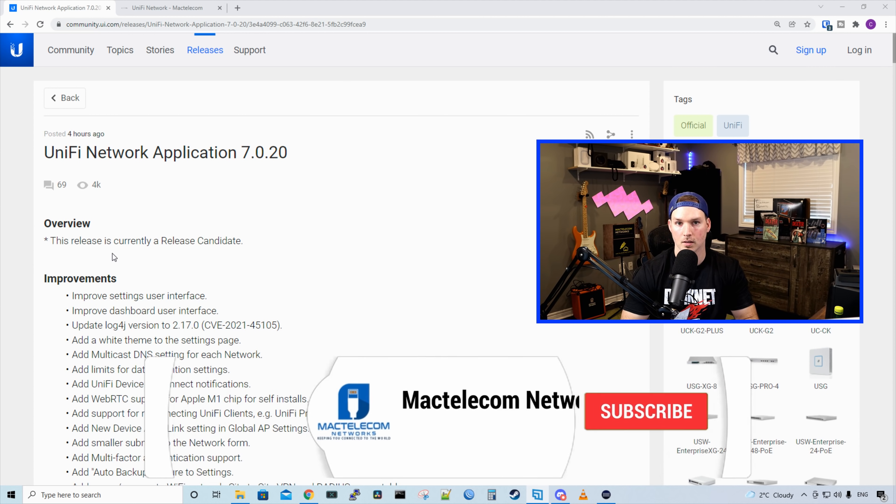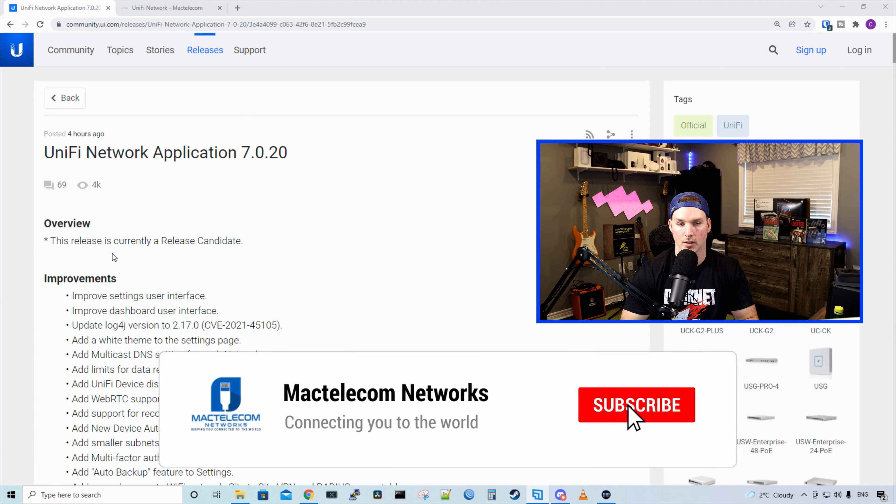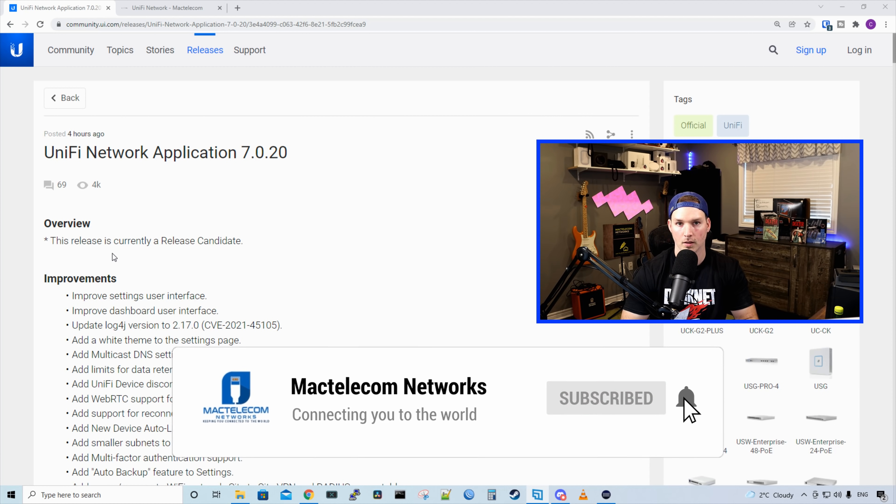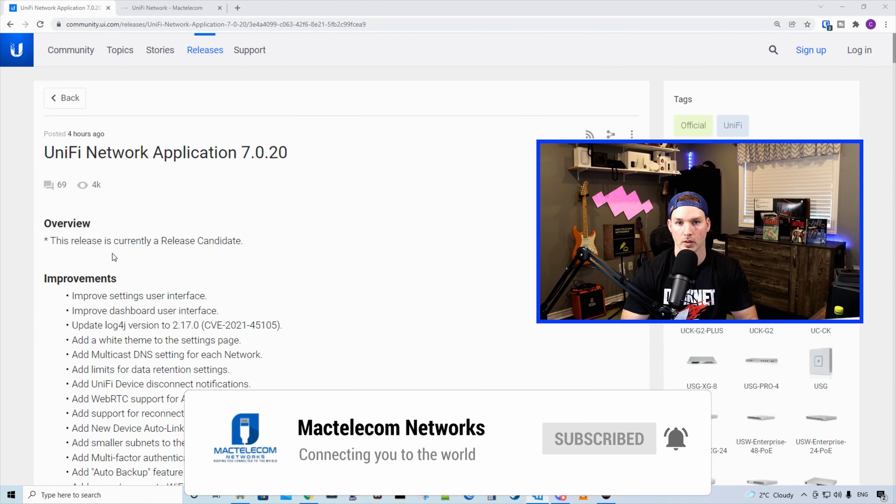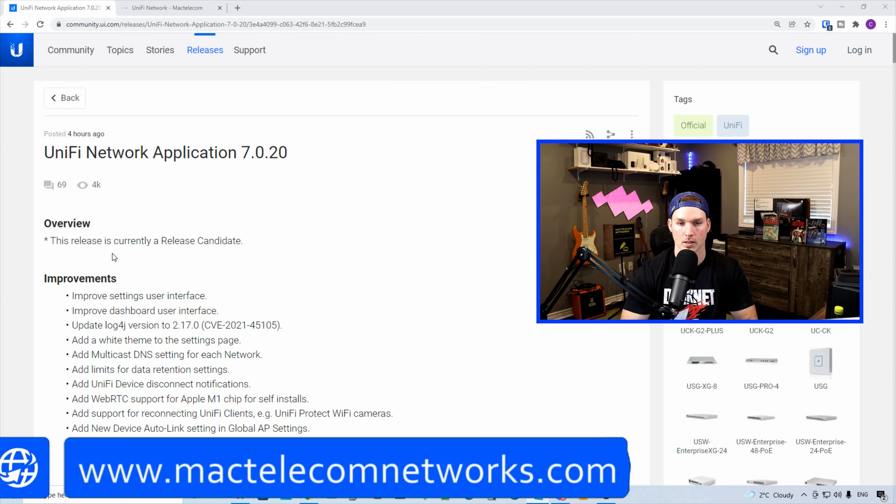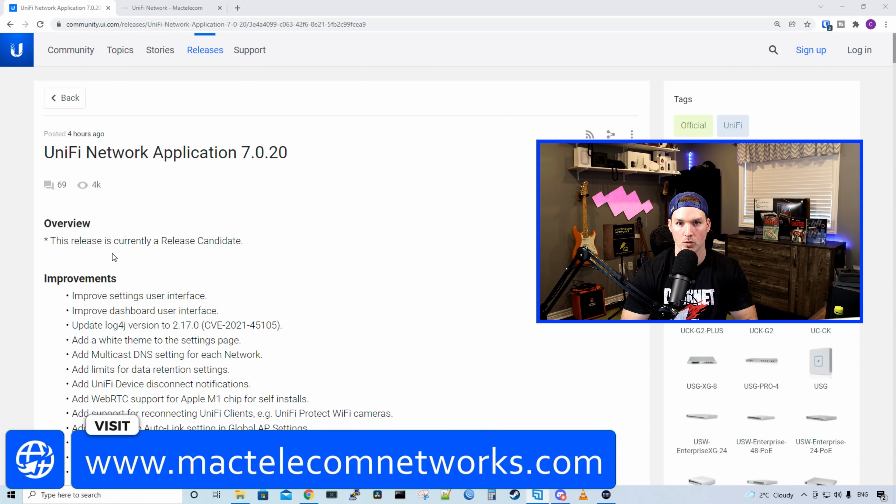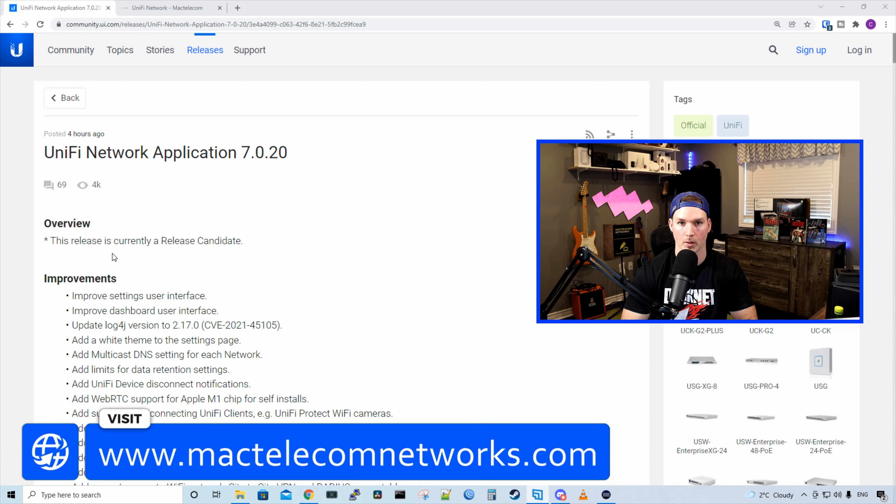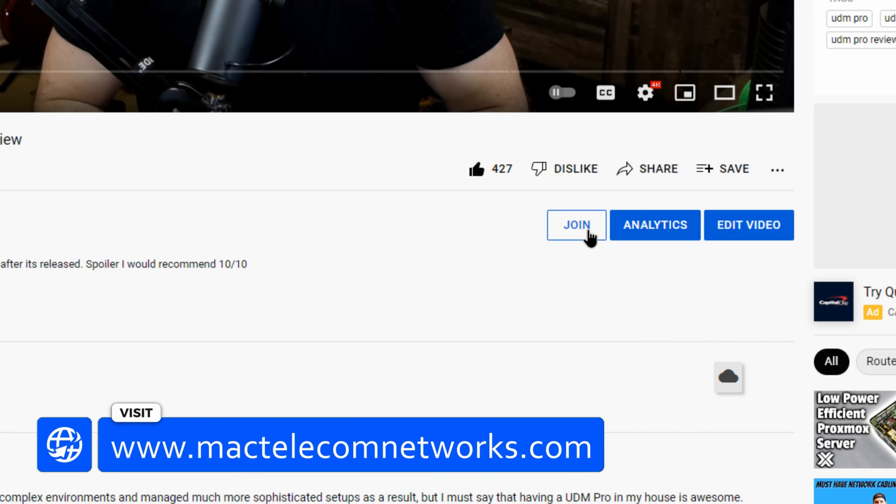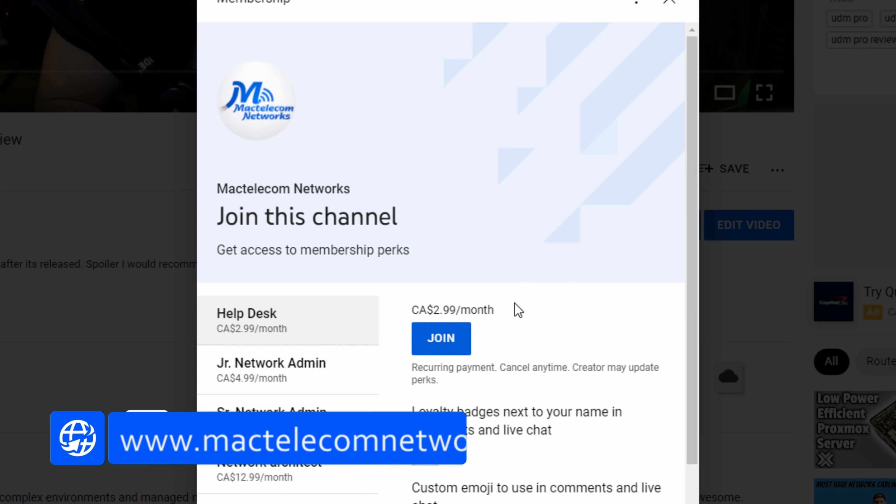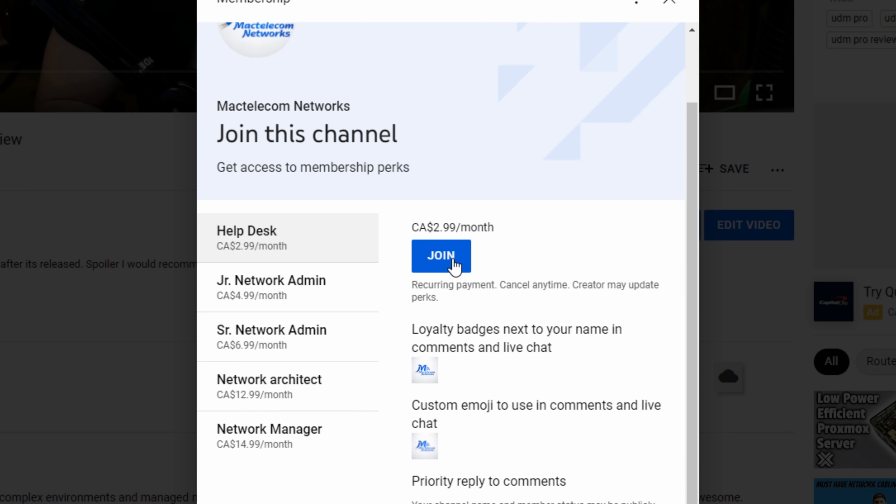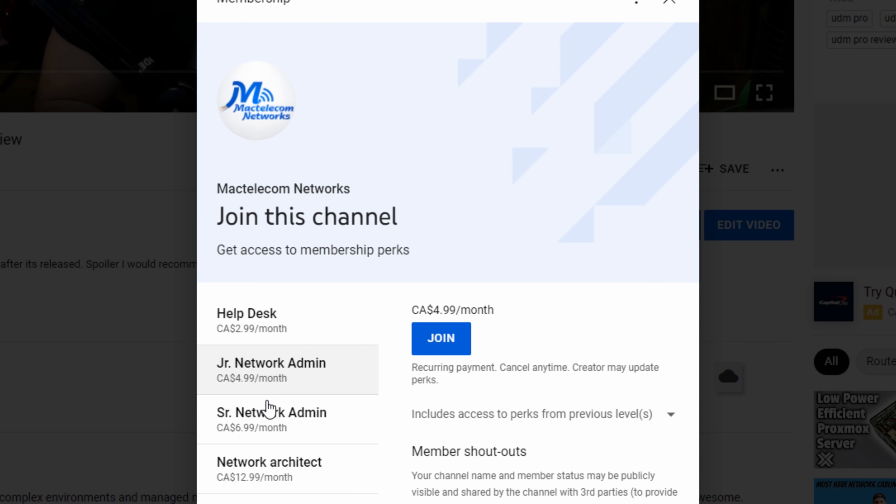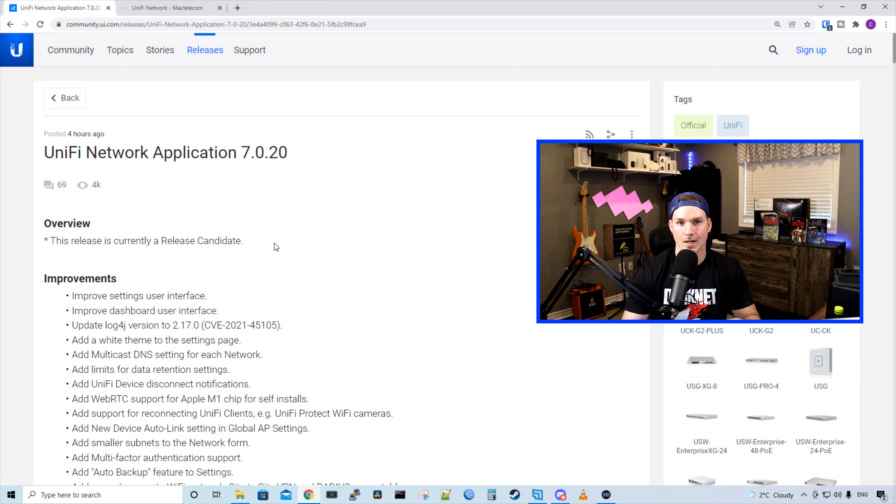If you're new here, please hit the subscribe button, make sure to hit the bell icon. If you'd like to hire me for network consulting, visit www.mactelecomnetworks.com. If you'd like to support the channel, we do have memberships available now and you could hit the join button down below.